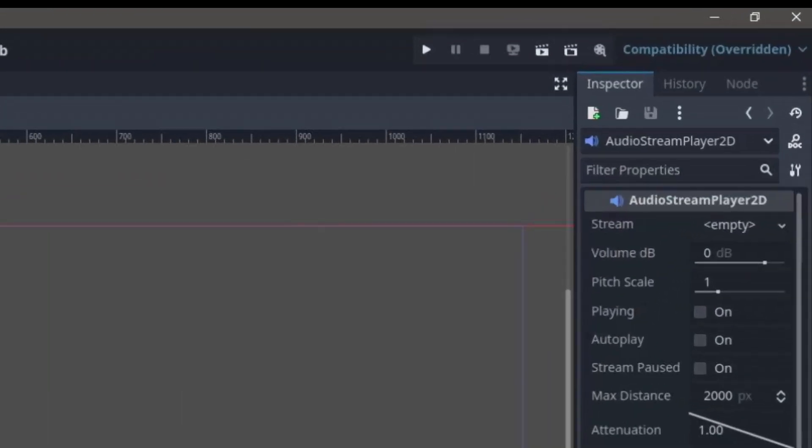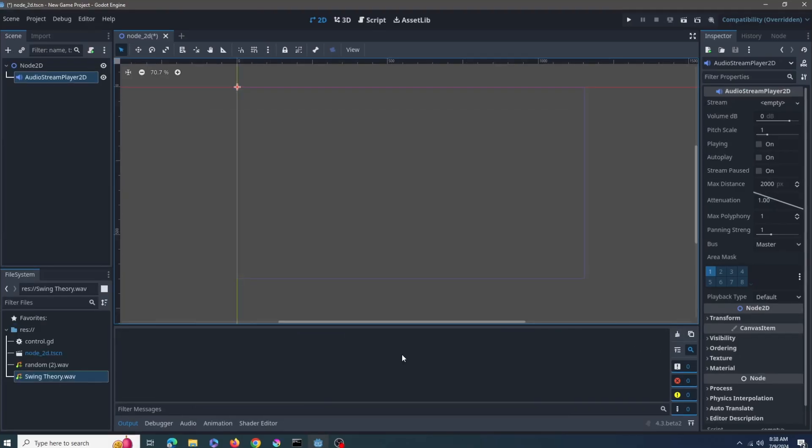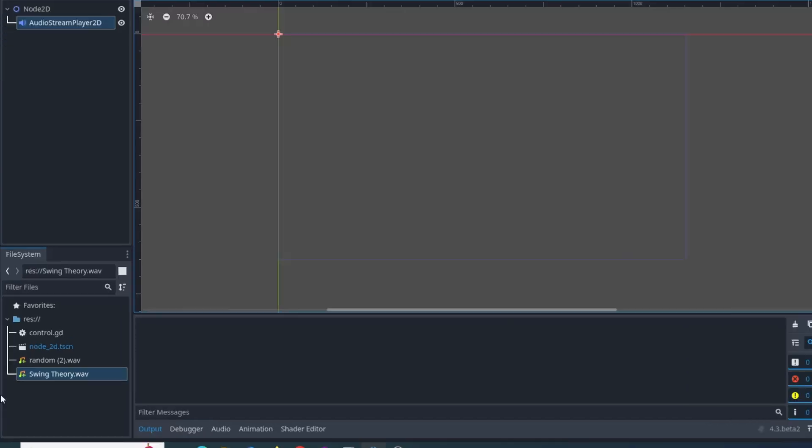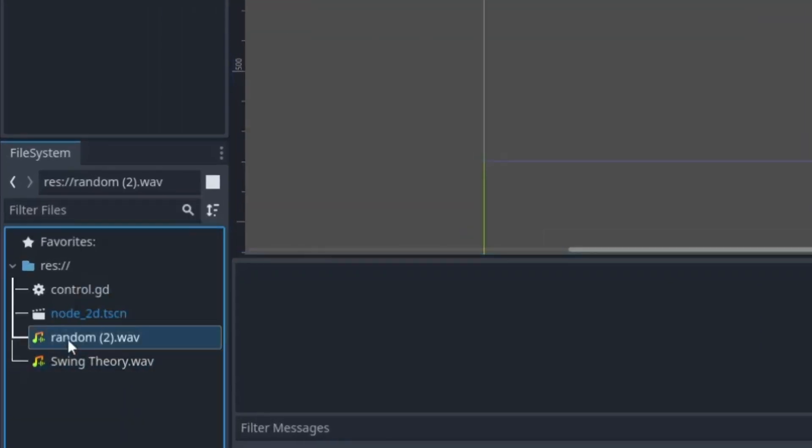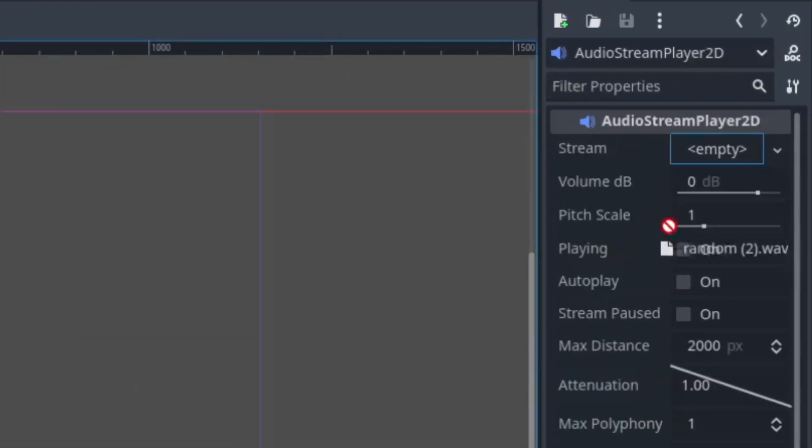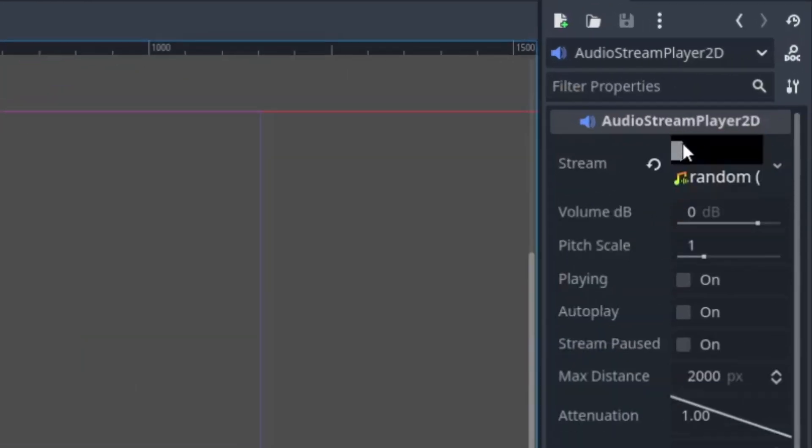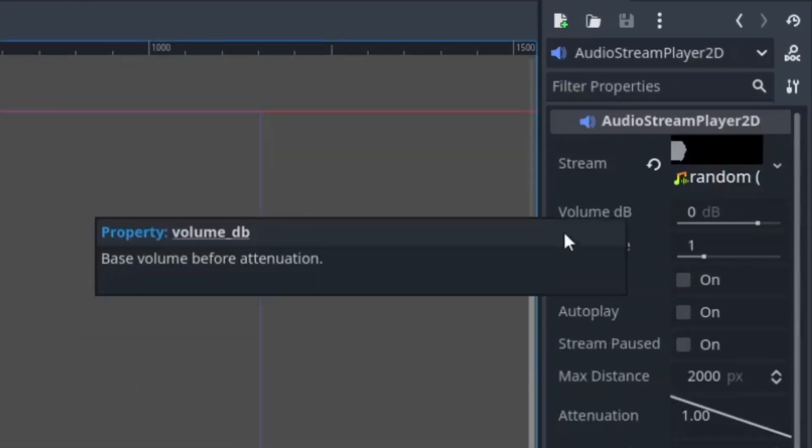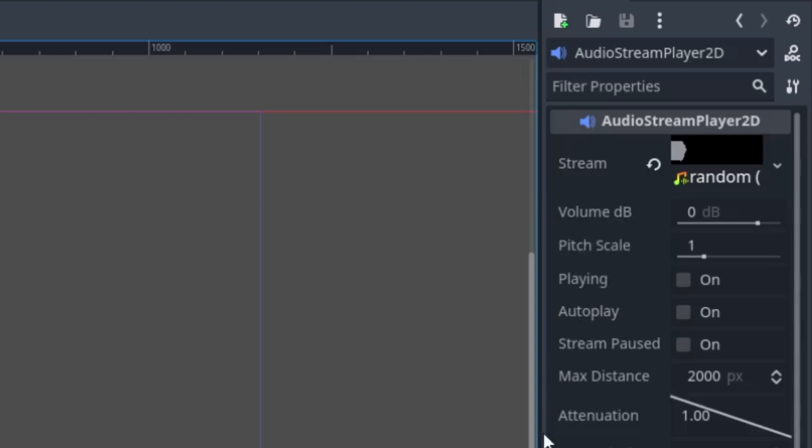In the inspector here you can see the properties menu where you can add the stream. Select the audio and put it in the stream tab. Now your audio has been added. You can click the playing button to test the audio and, nice, it works.